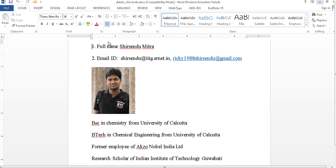Hello friends, welcome to the COMSOL tutorial presented by me, Shishendu Mitro, Research Scholar of Indian Institute of Technology, Gohart. In this video, I am going to tell you how to do dimensionless equation solution in COMSOL Multiphysics.